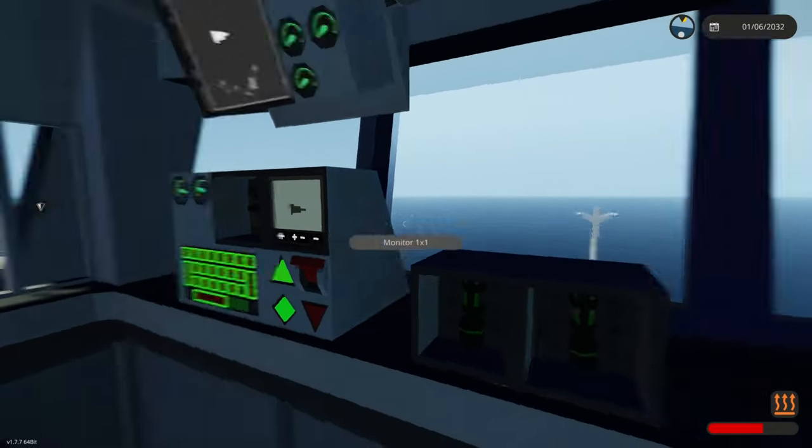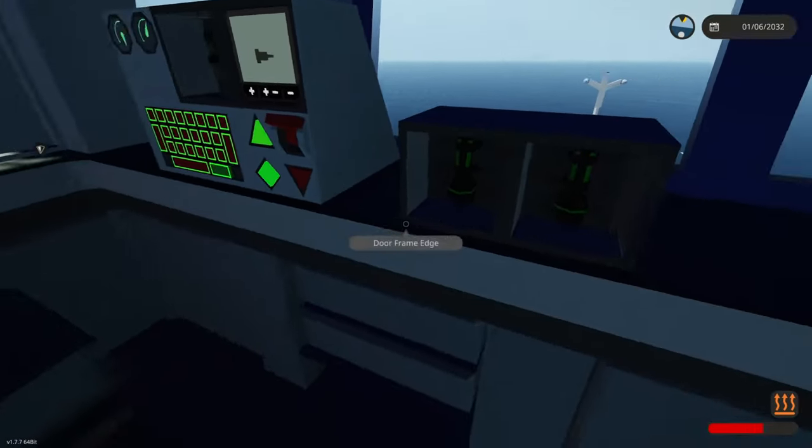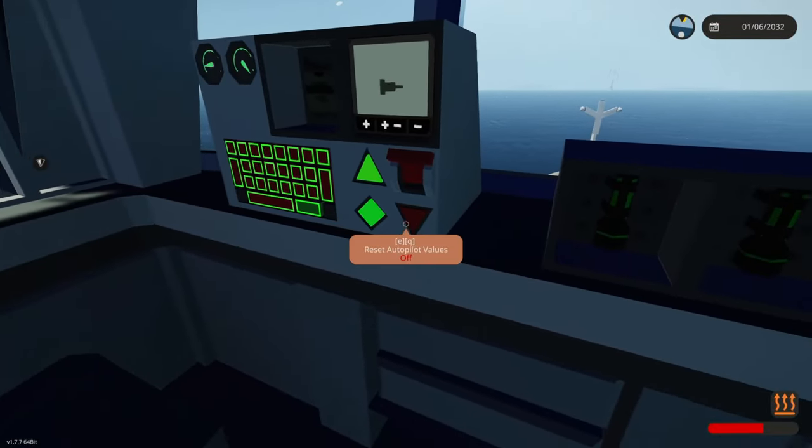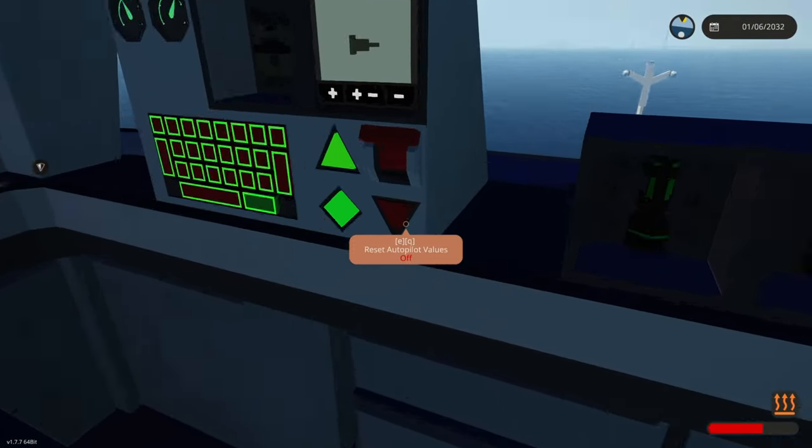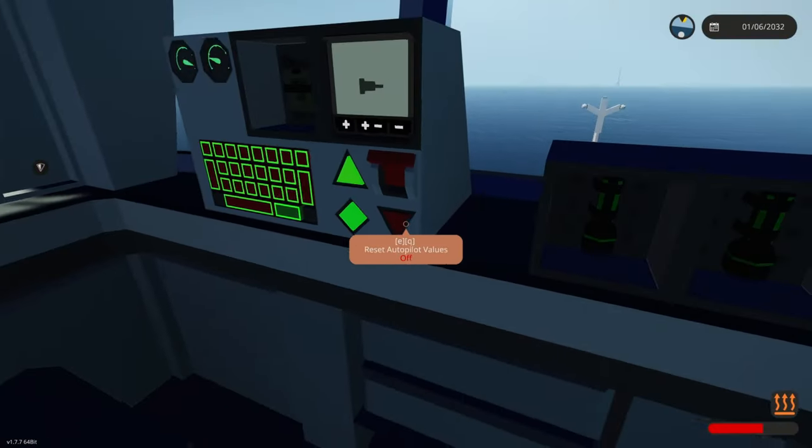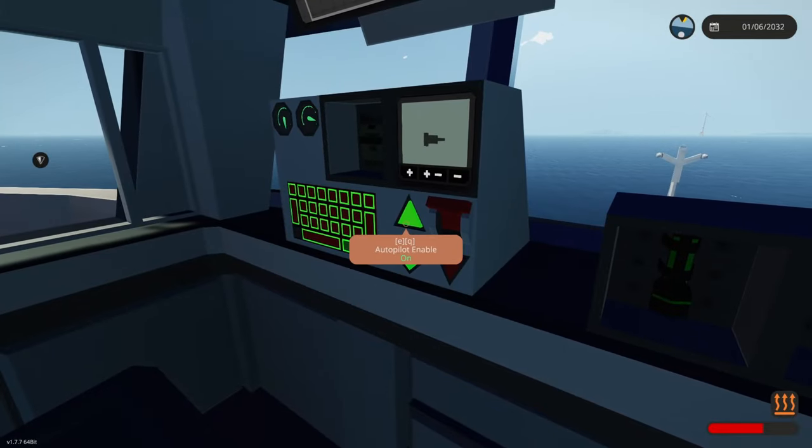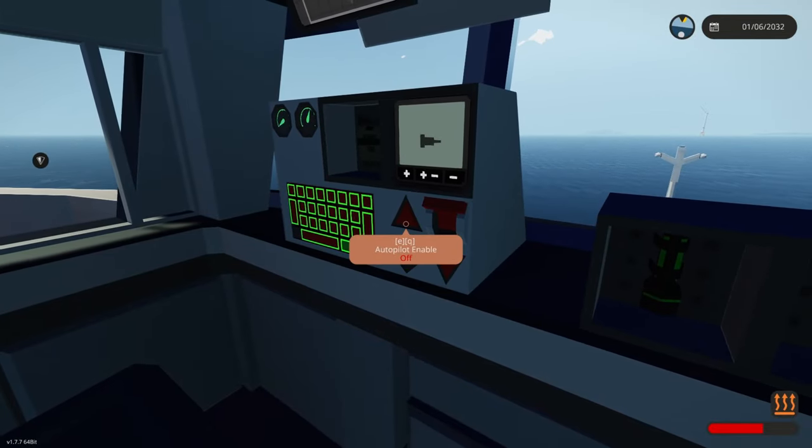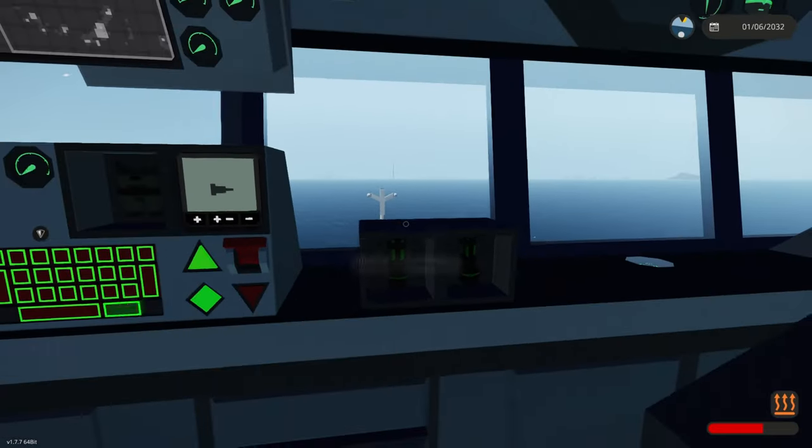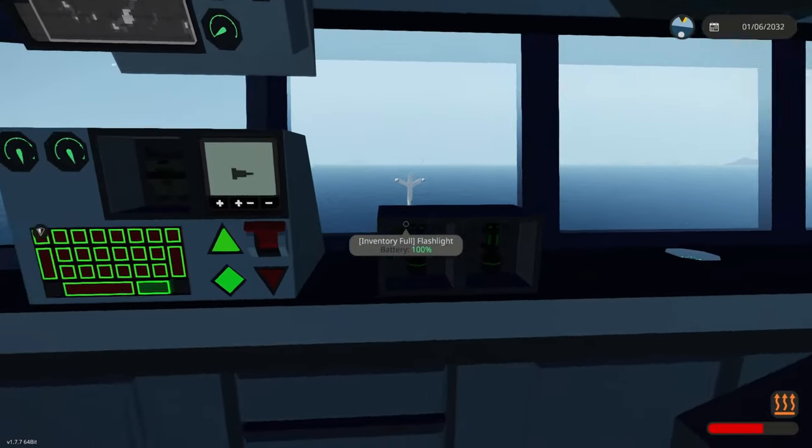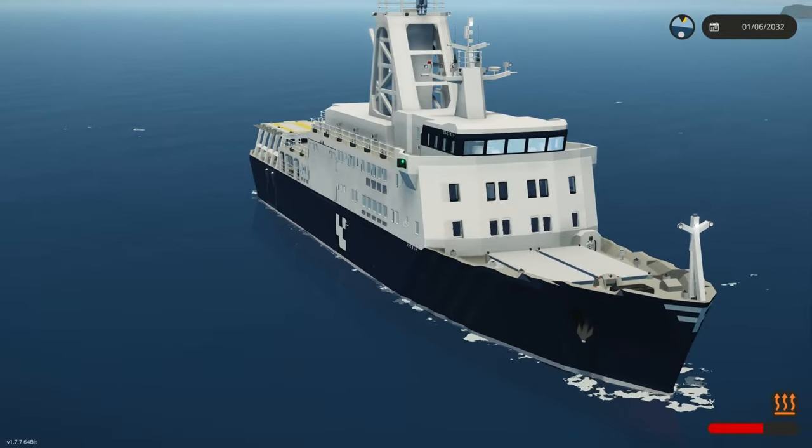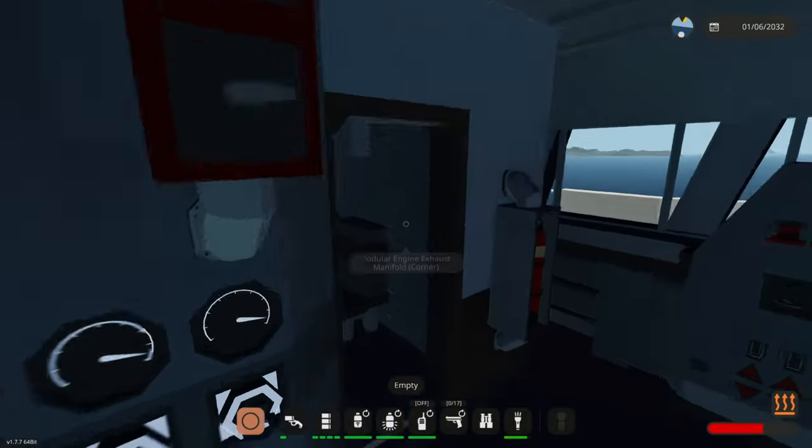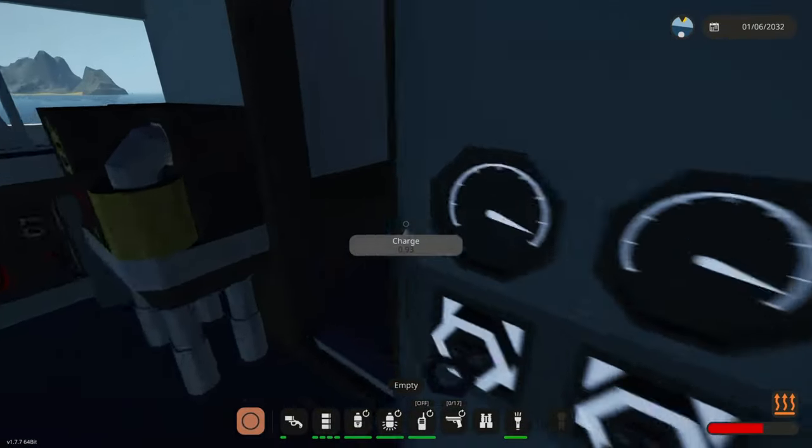And if it starts circling a waypoint it's not meant to be, you can reset the values completely and turn it off and maybe start it all over again. Now that we're stopped, let's check out some other features.